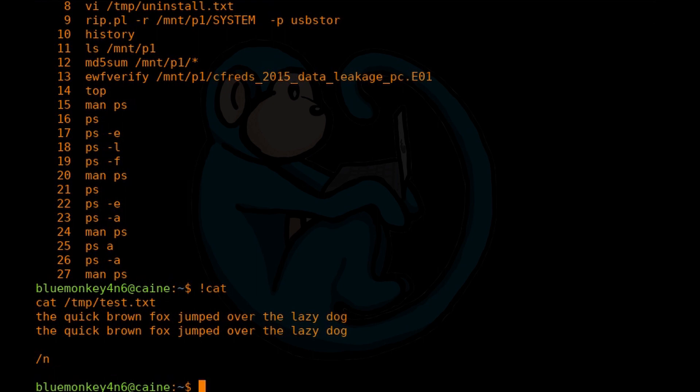Let's say you want to execute a previous command that contained a certain keyword. You can type exclamation mark, question mark, and then that keyword.